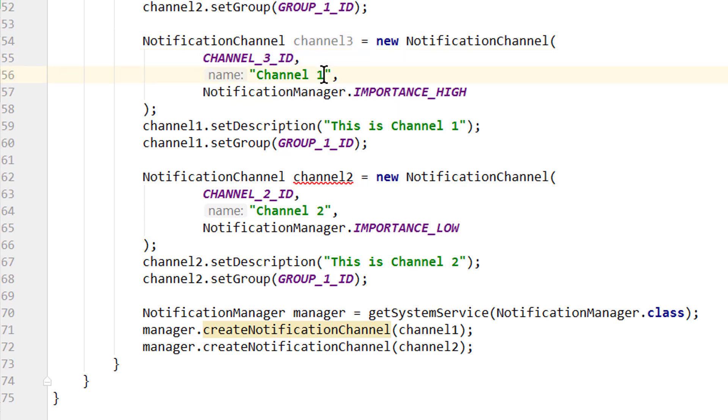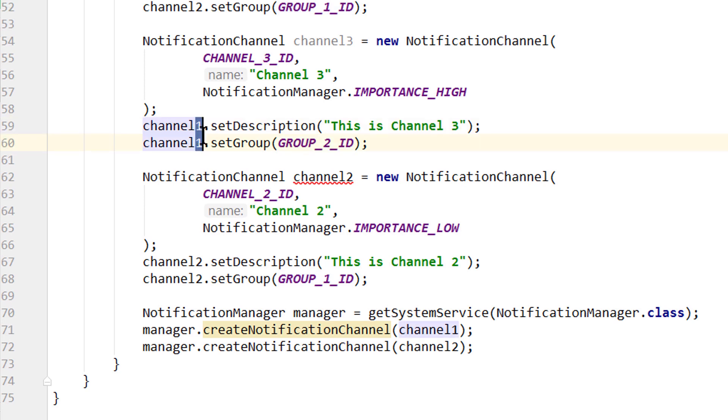We pass CHANNEL3_ID. We change the name to channel3 and the description as well. We want to put it into group2. And we have to change this variable name here as well to 3.